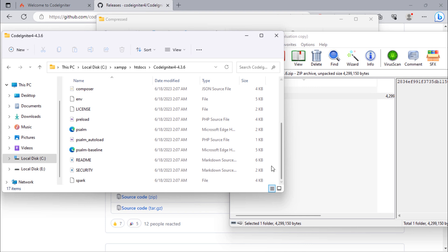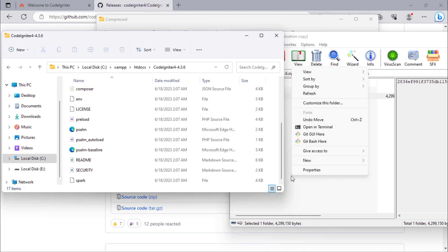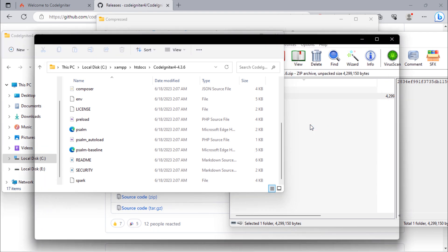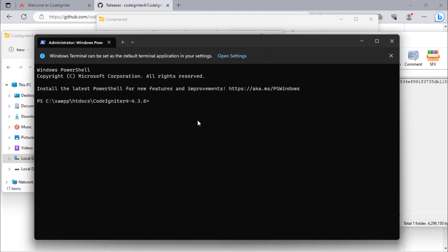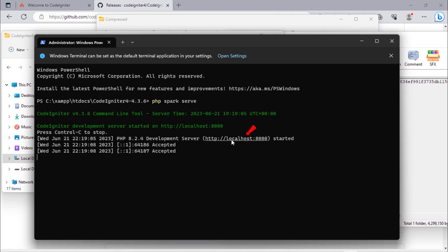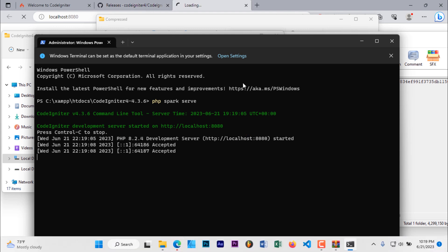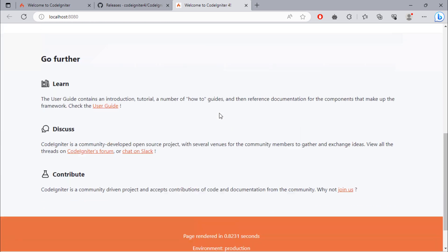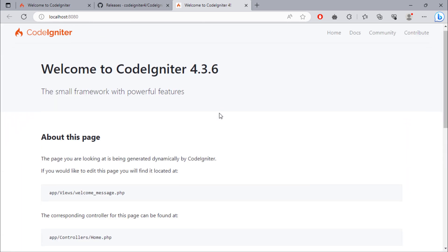Open Git Bash or CMD inside this. To run CodeIgniter, just use the 'php spark serve' command. Click on this URL. As you can see, we have a fresh CodeIgniter 4 project.